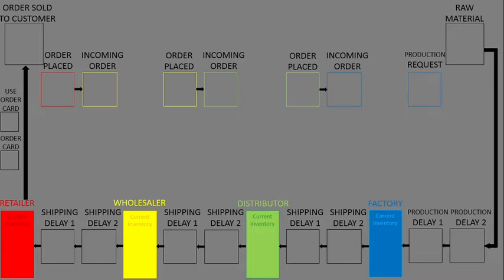I'm here to explain the Beer Game Supply Chain Management. First, we need to prepare the game materials, such as a large enough table or space, and the game board.